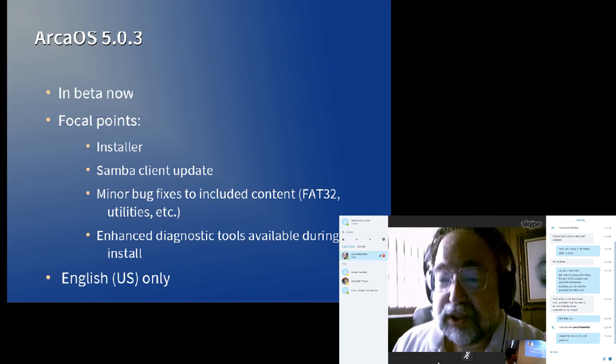Because Samba 4.4 and Samba 3.6 are no longer supported upstream, we want to make sure that we're on the current level with ArcaOS.